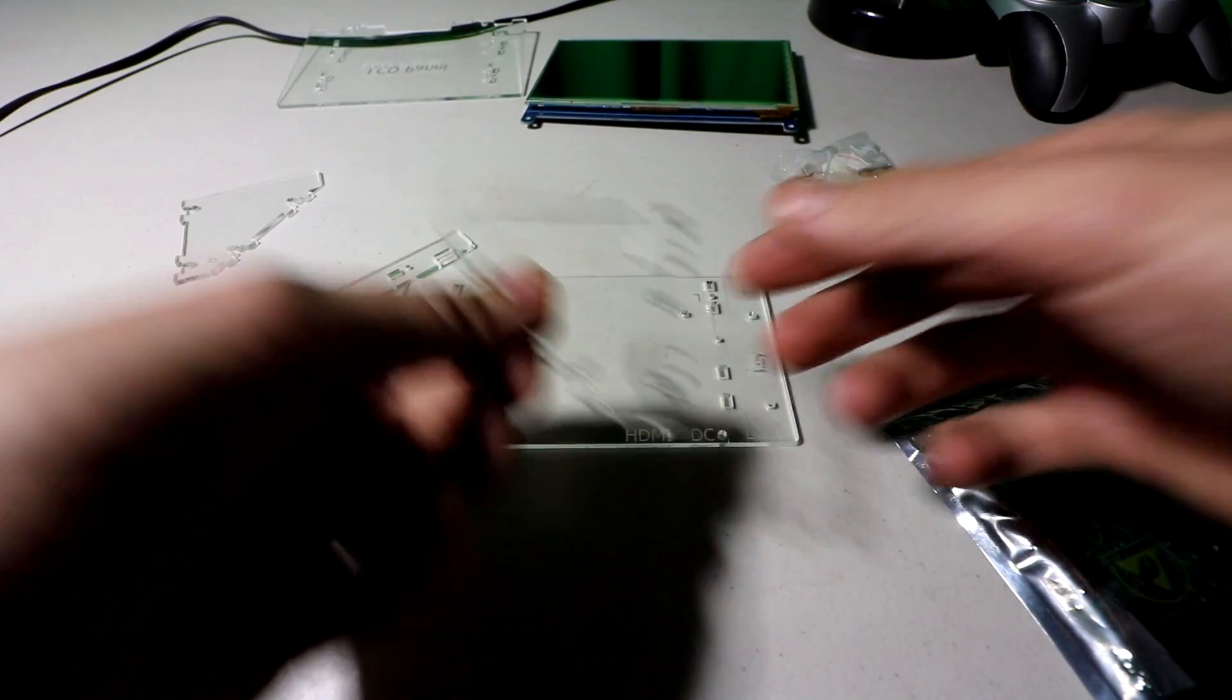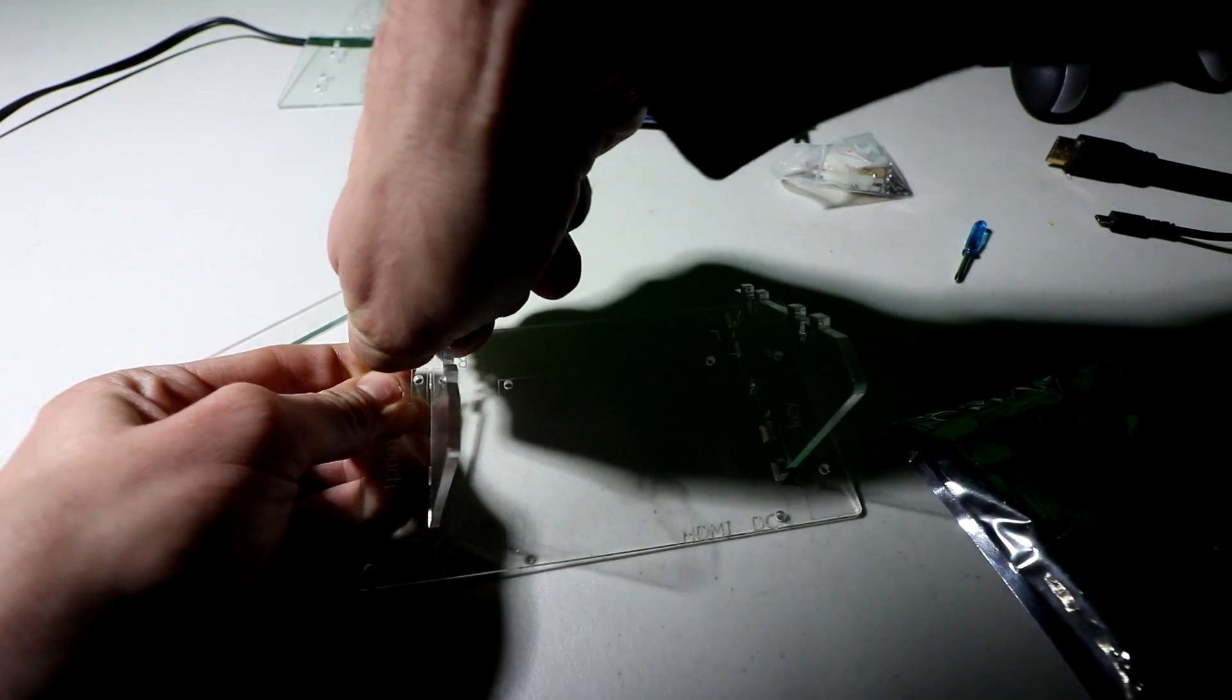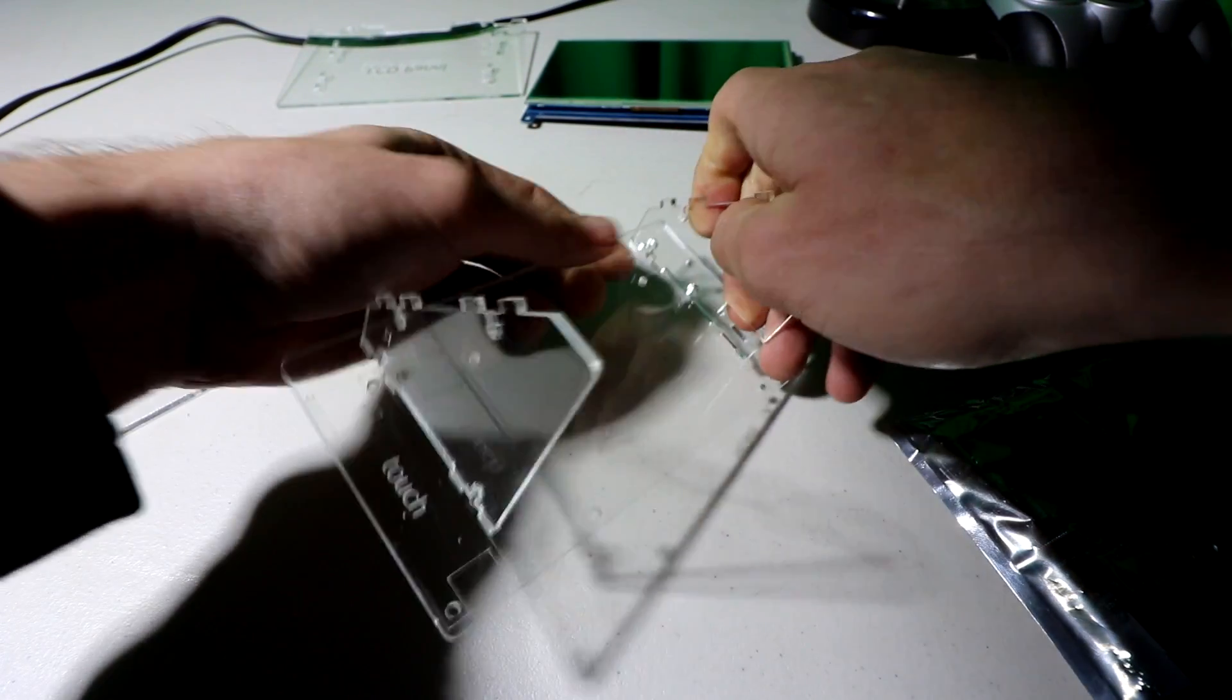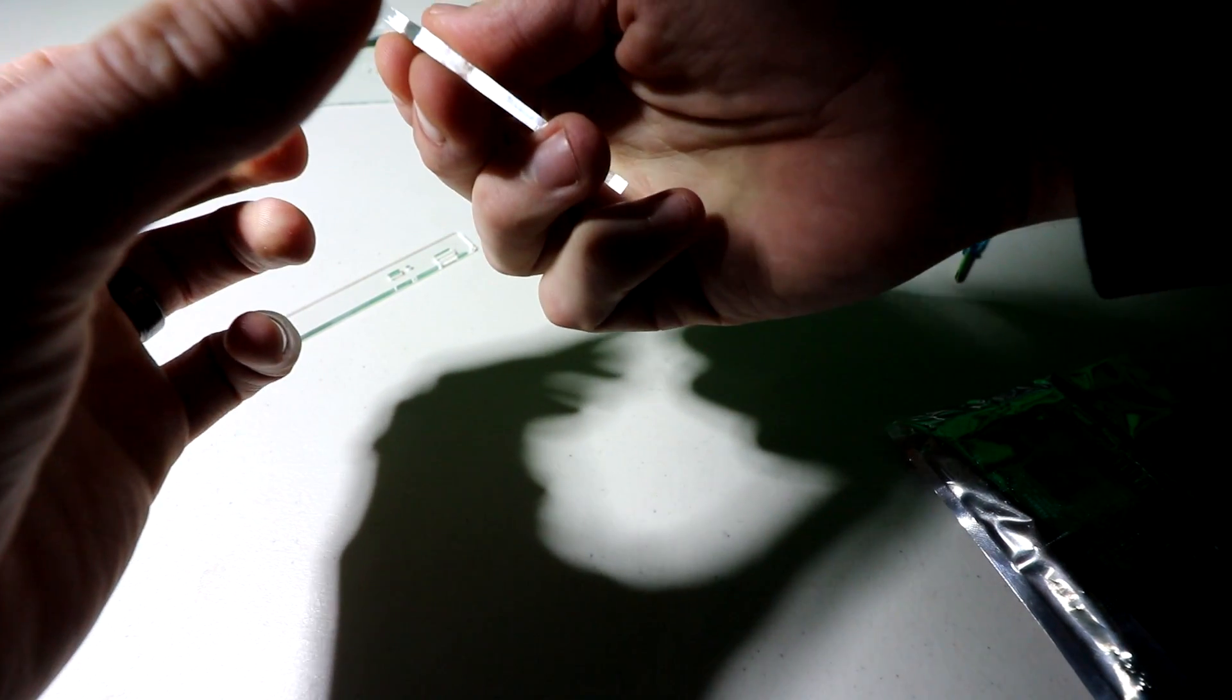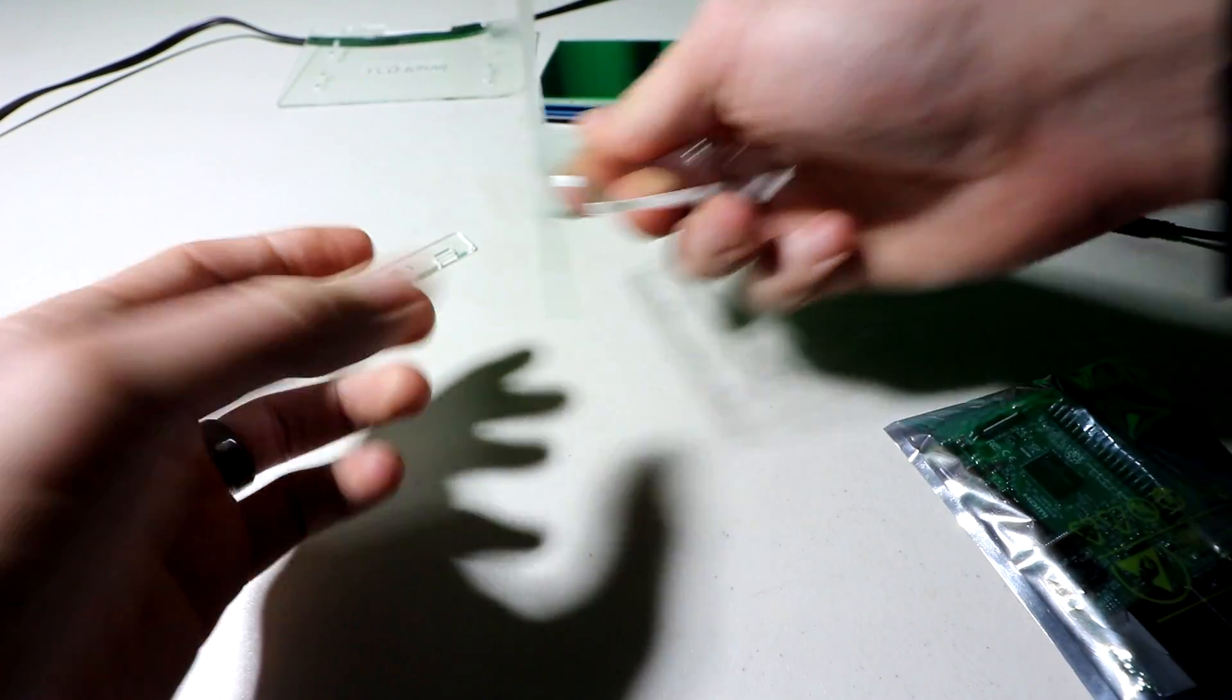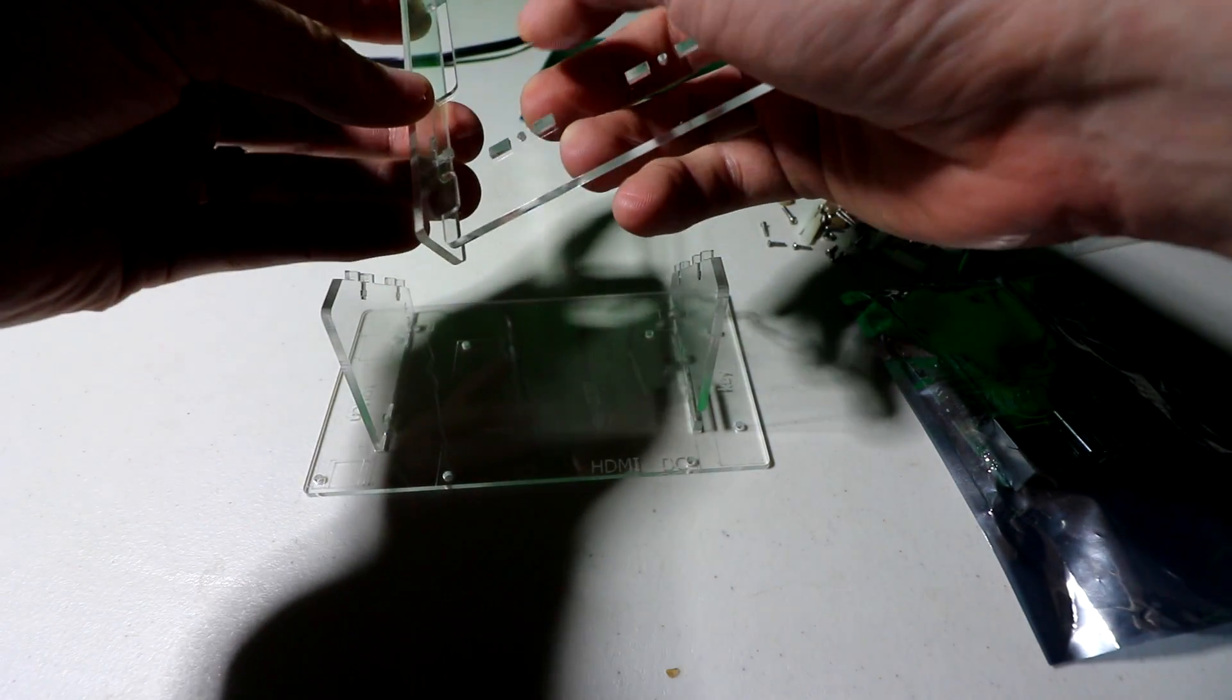I believe it starts like this. And then this goes on here somehow.